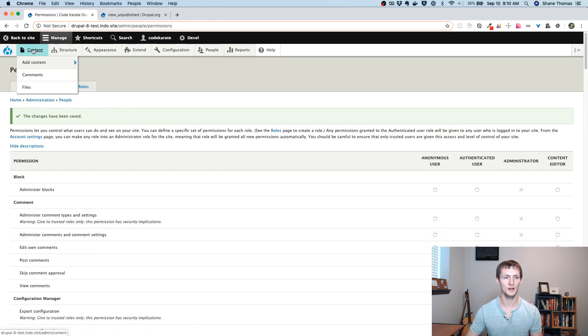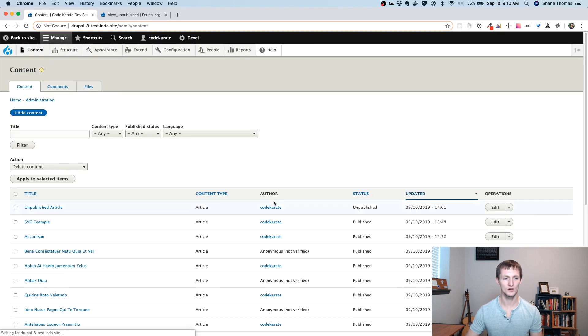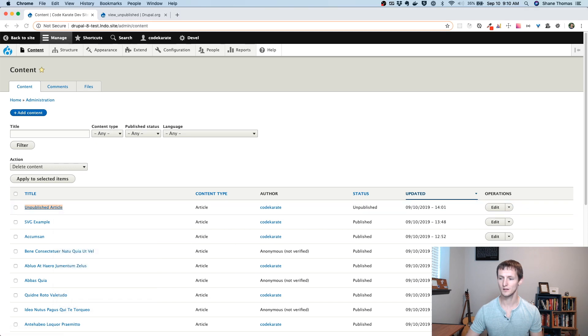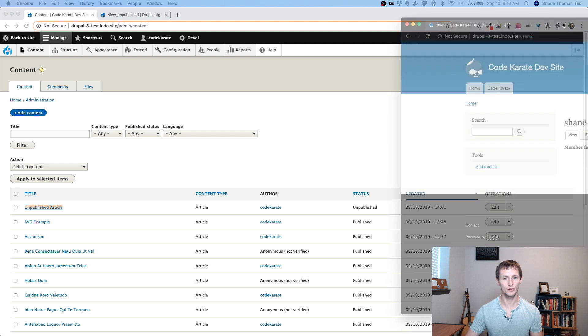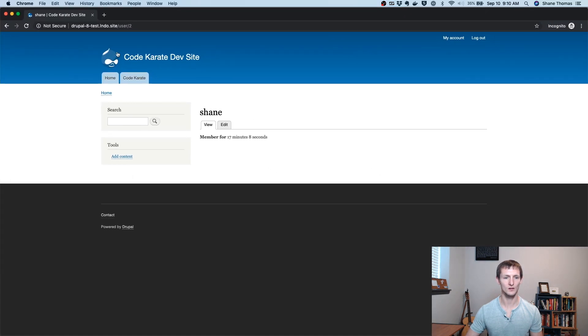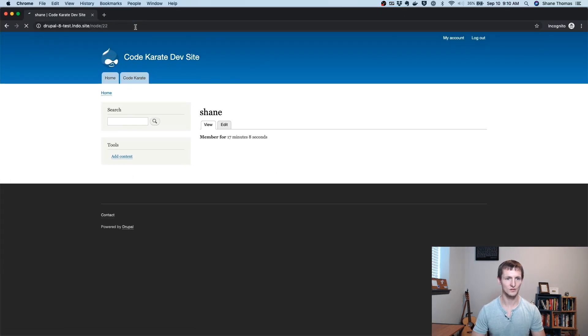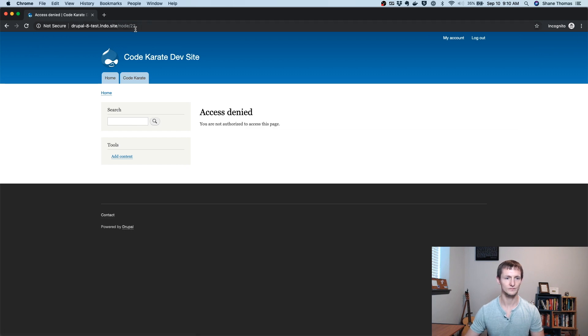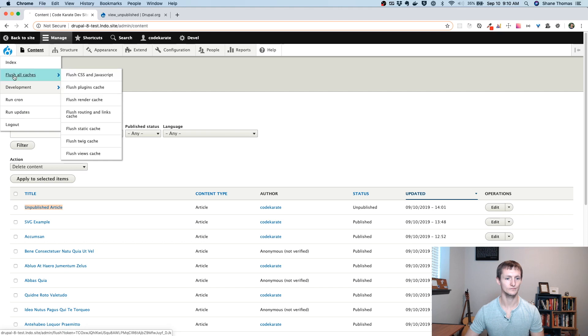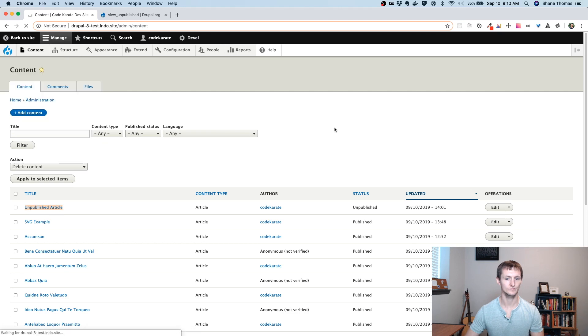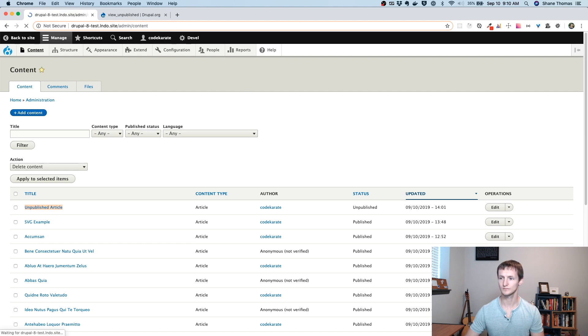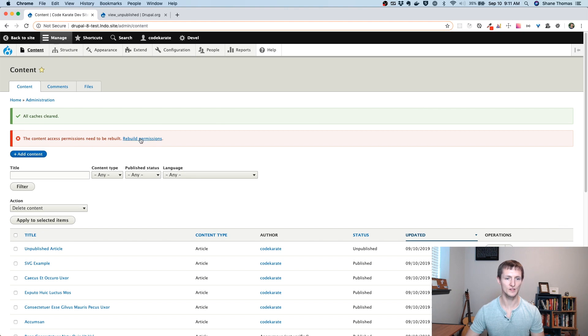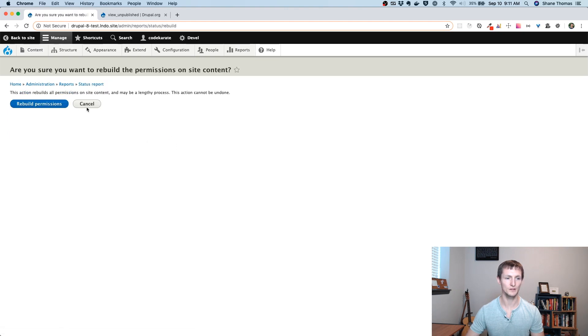Now if I go to my content page, you will see that I have an article that is unpublished. I'm going to grab the link to this. And I'm logged in as a user with that content editor role here. If I were to go to that page, I don't have access. Let's clear the cache.